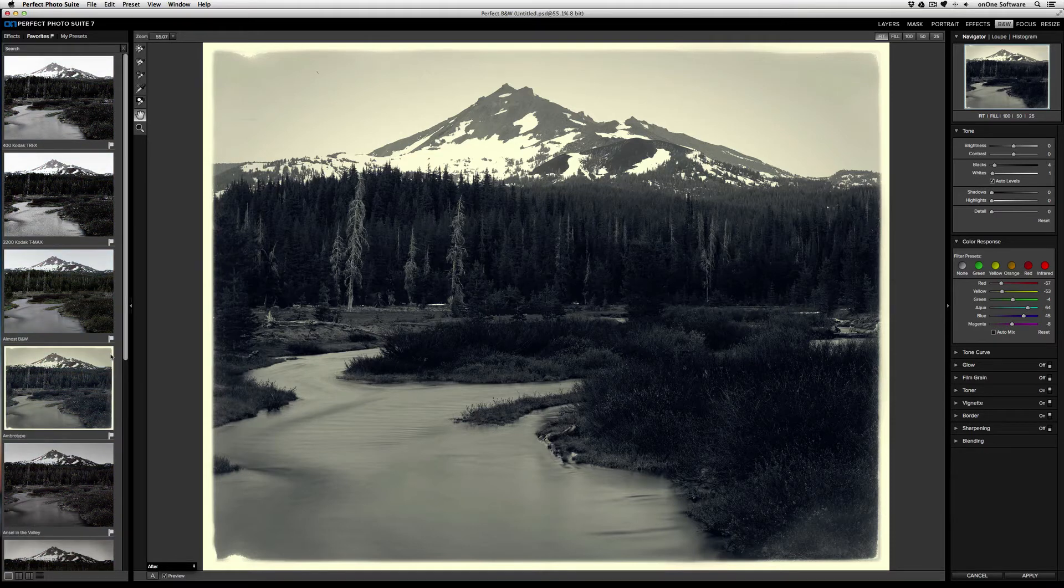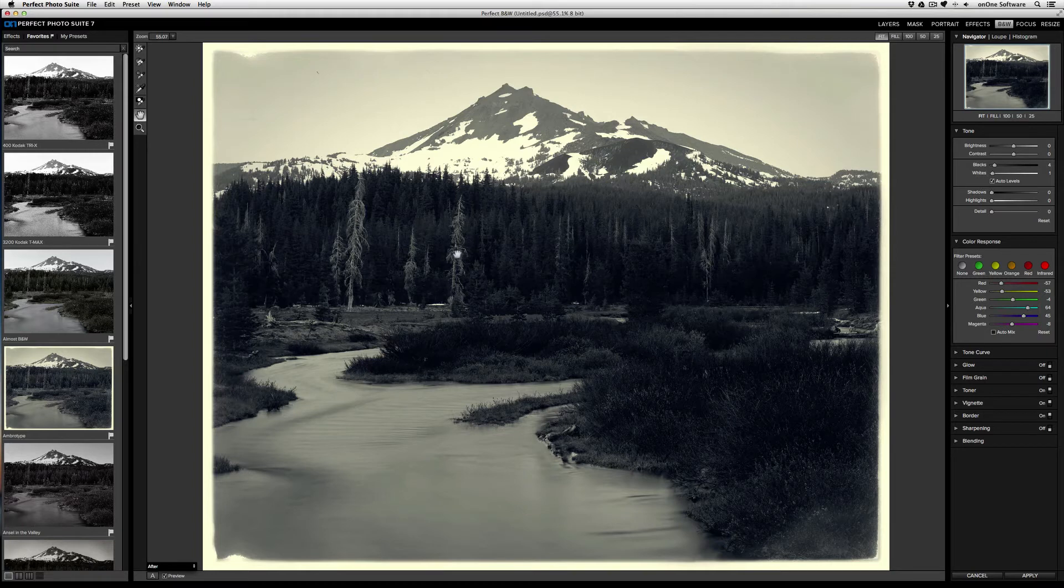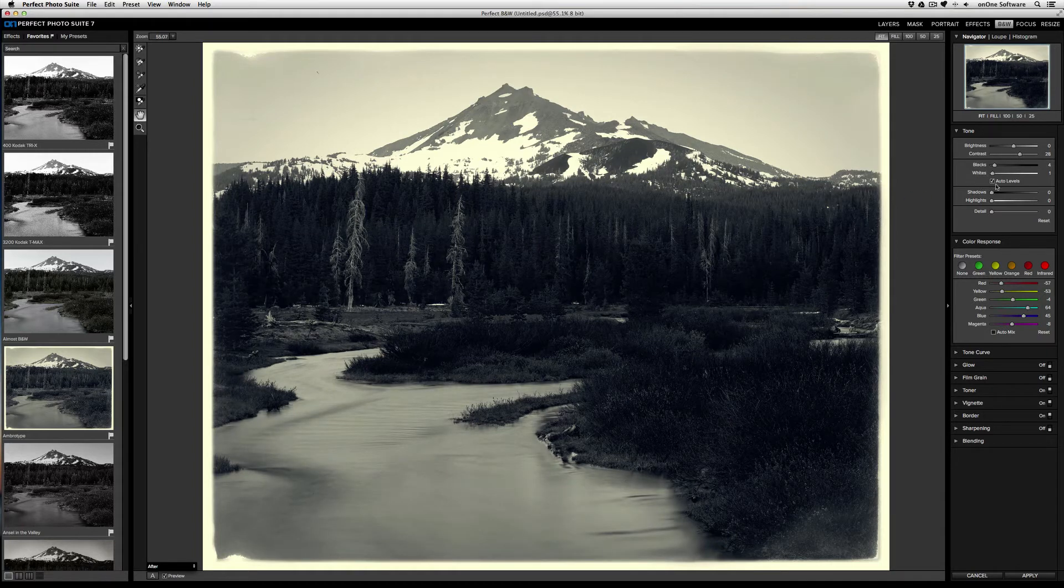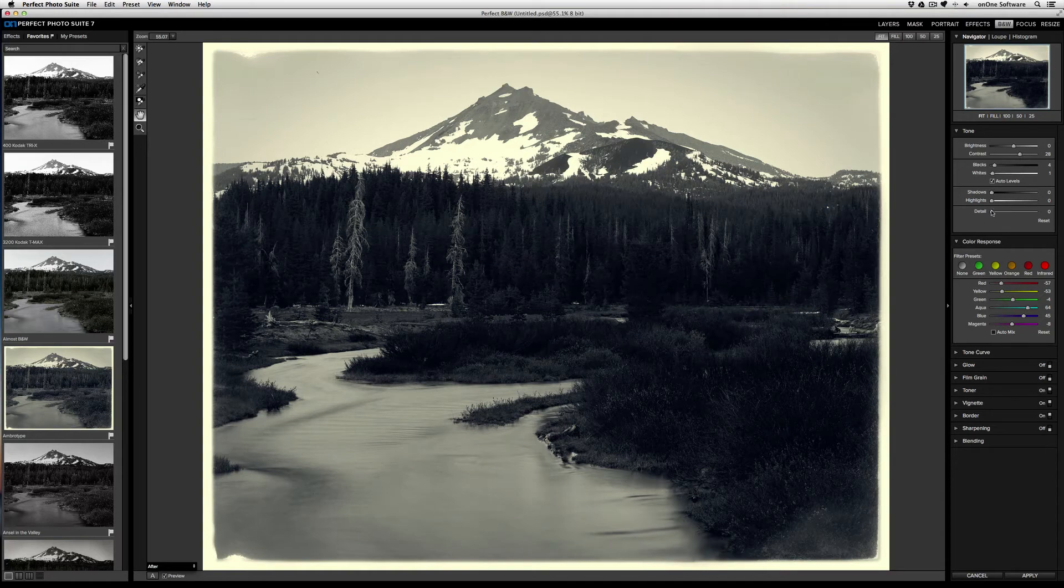Presets are your own saved preferences. So let's say I start with this ambrotype effect, and I want to increase the contrast of the image and also increase the detail.